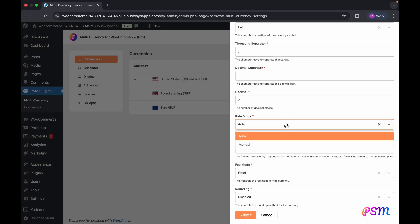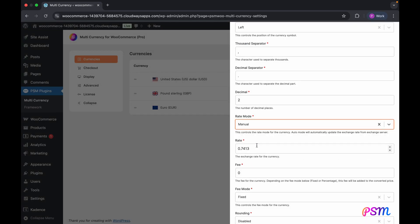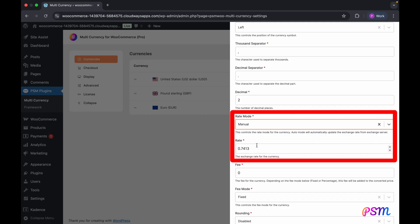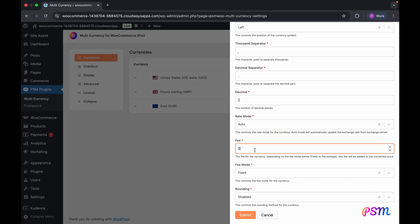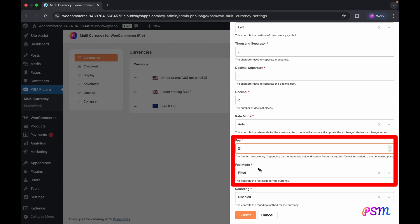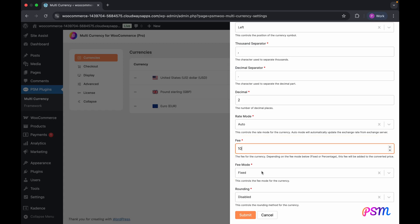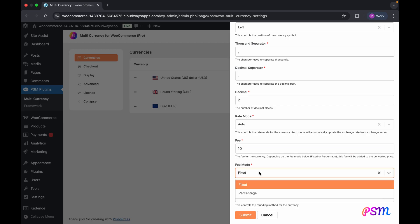For exchange rates, you have two options: automatic or manual. If you select manual, you will need to input the exchange rate yourself. Additionally, you can apply a fixed or percentage-based fee to the product's converted price. This feature is particularly useful for covering extra expenses, such as payment gateway fees.